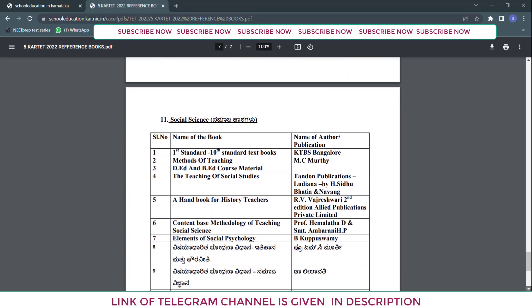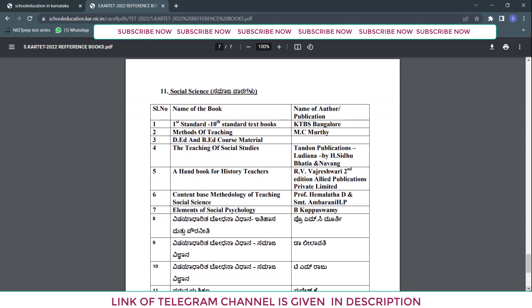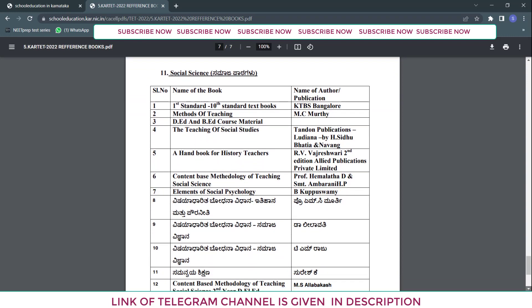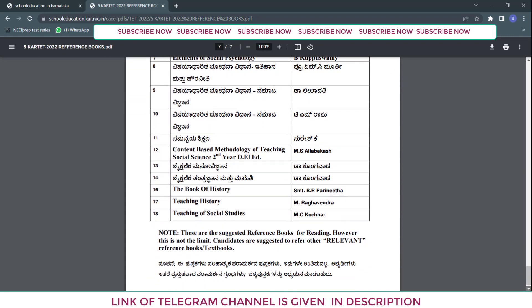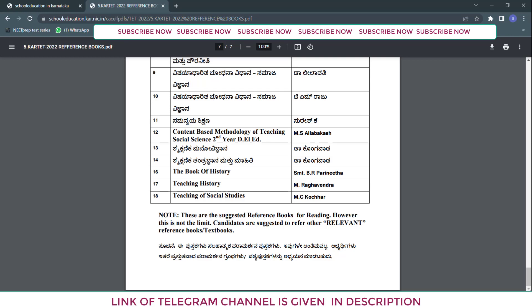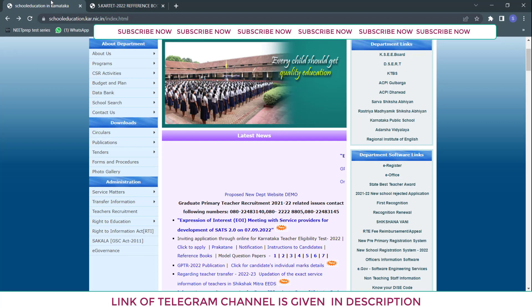They have also given reference books for social science. If you are a social science aspirant, you need to follow those books. So this was about the reference books section available on this website.